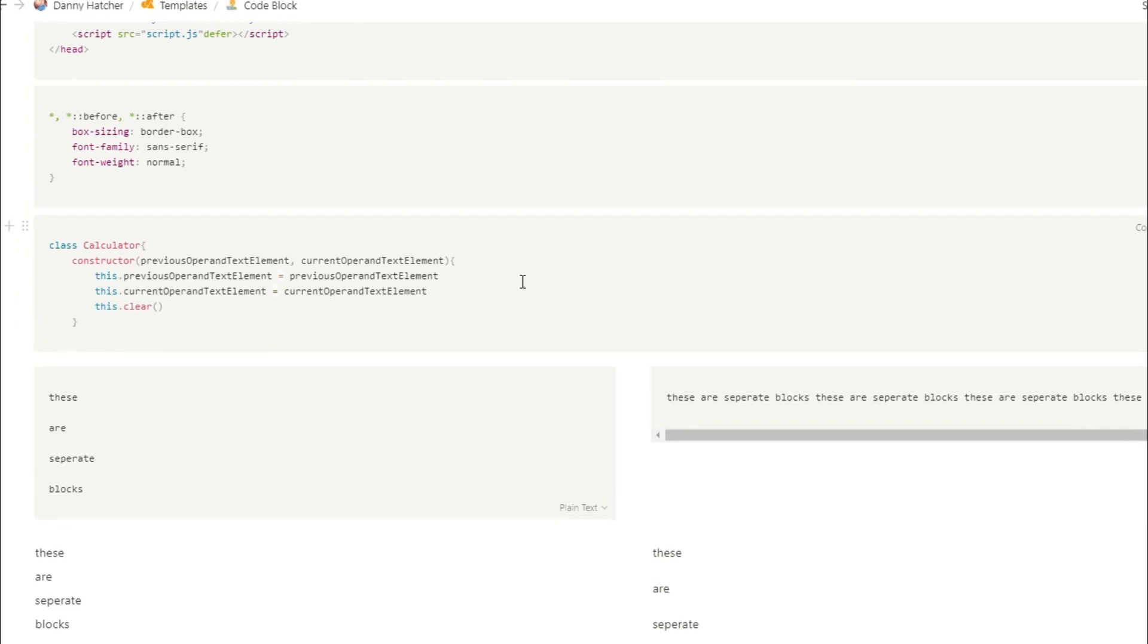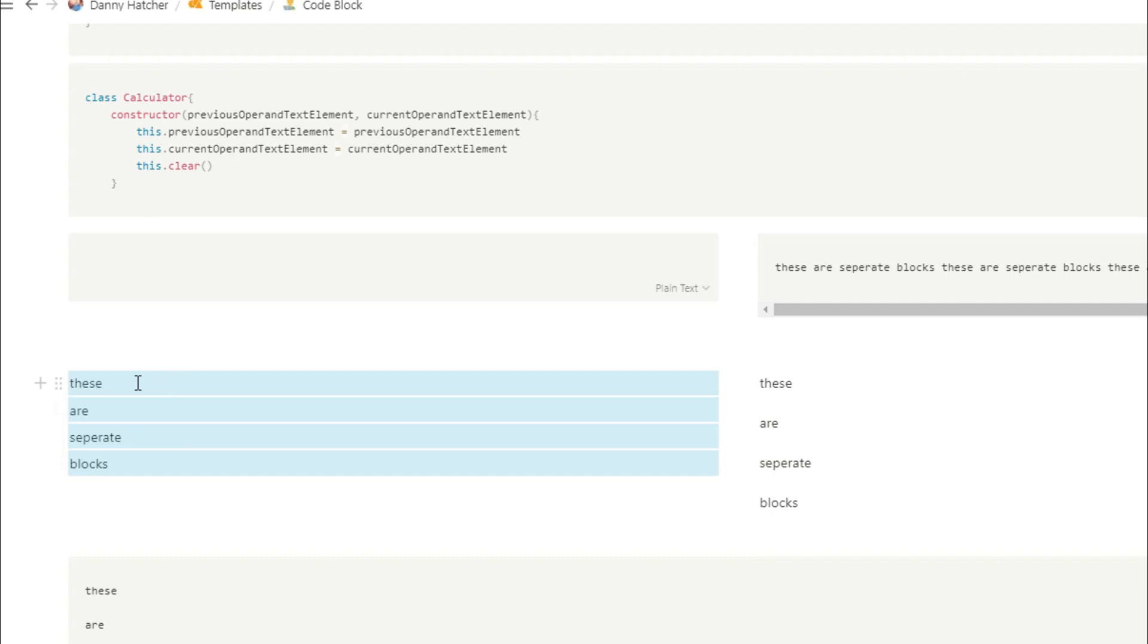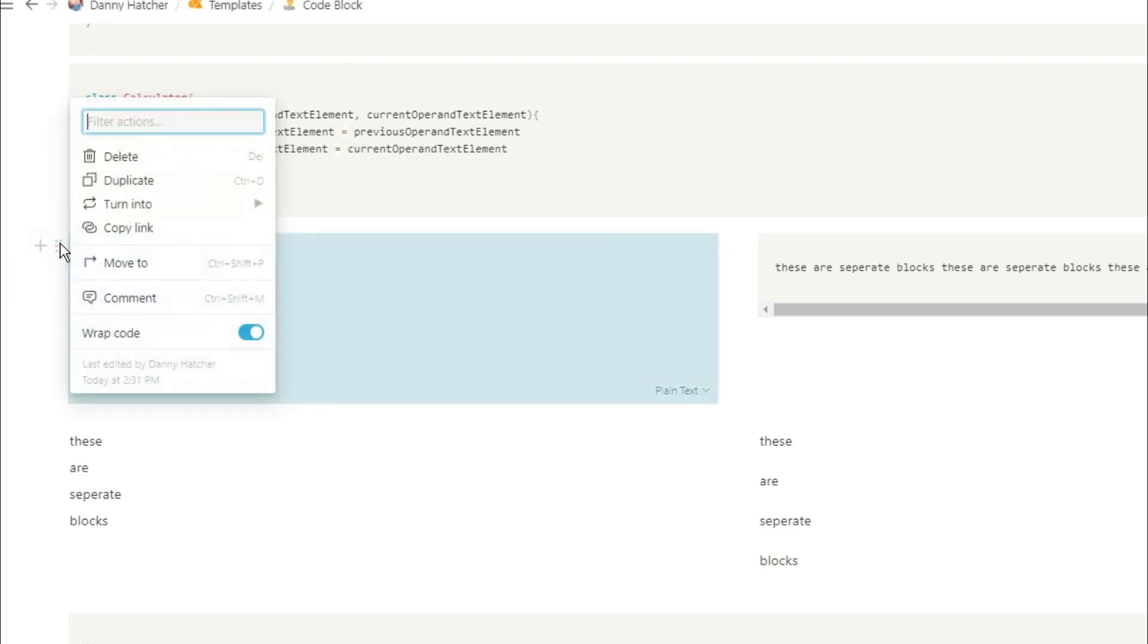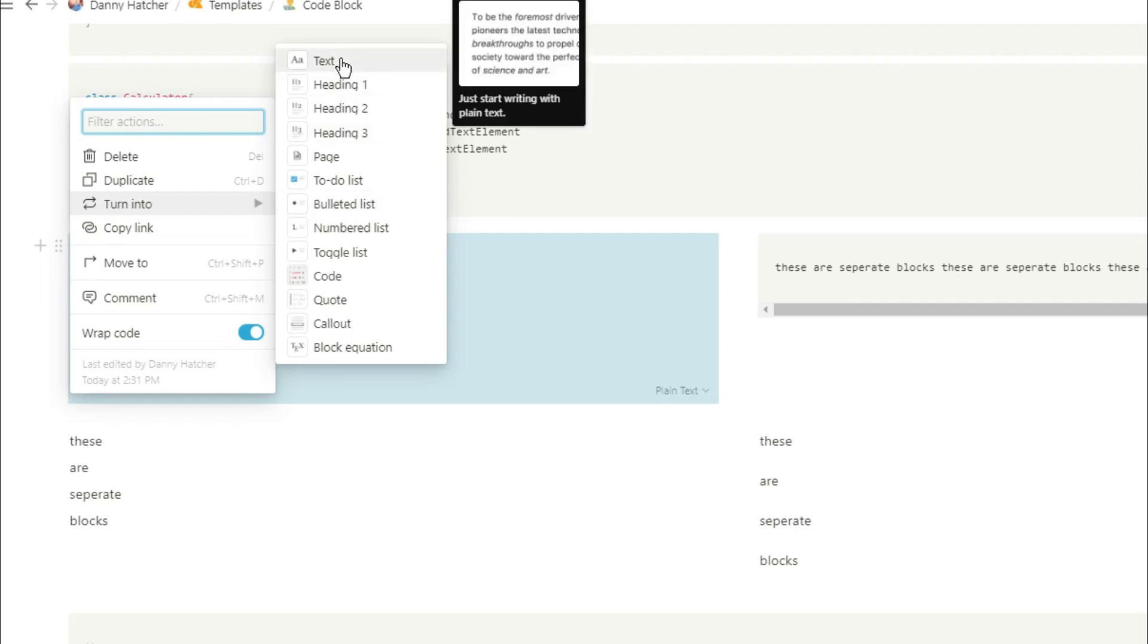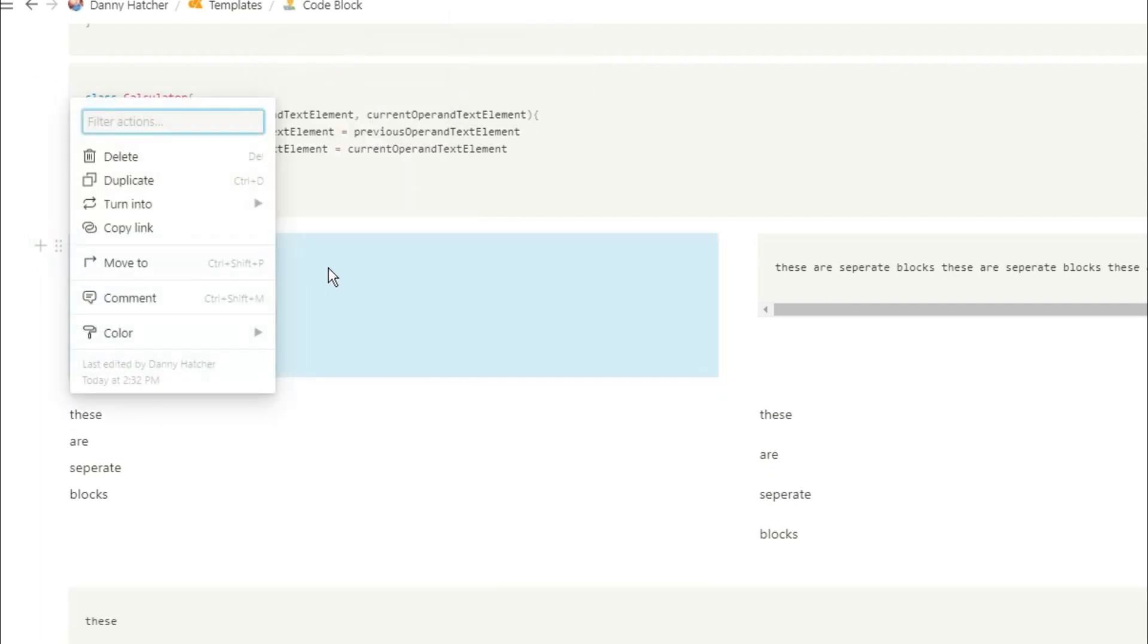Now, you can see here I have four different blocks. You could have written the four different blocks, or you could have copied and pasted from somewhere else. So maybe you've copied and pasted from Word, and it's given you a load of different blocks for each line. Now, if you copy those blocks and you paste it into the code block, it actually puts it all into one block.